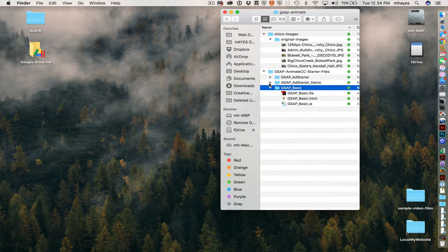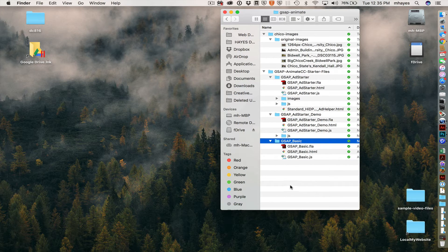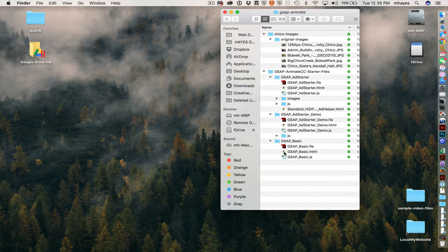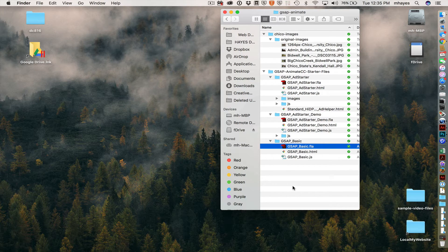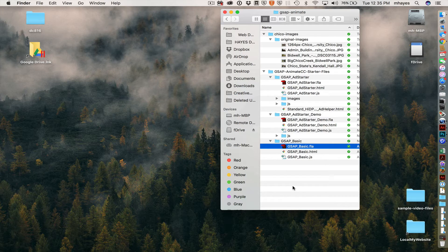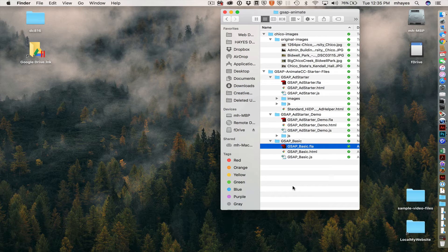So there are three different folders, each one having a file in it that I want to point out. So the first one is gsap-basic. You can find it down here. There's the Animate file. This one is a custom template that loads Tween Max. It is a minified version. And it really just gives us a starting point if we want to work with Animate and have access to GreenSock.